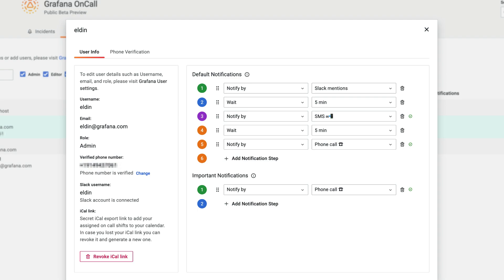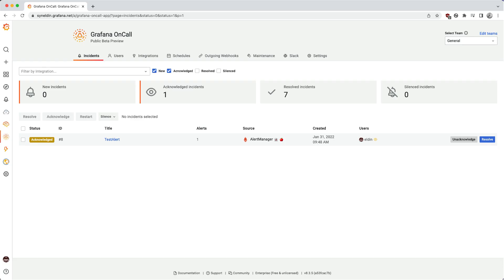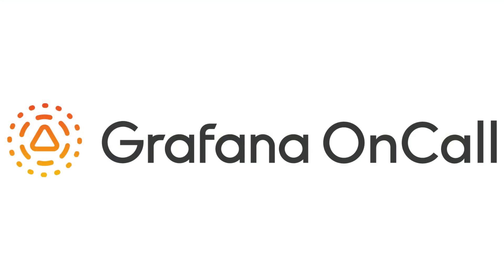Grafana on-call allows you to extend the alerting workflow in Grafana, ensuring alert notifications reach the right person at the right time using the right method. This was a quick overview and brief getting started with Grafana on-call. On-call is available now, and thank you for watching.